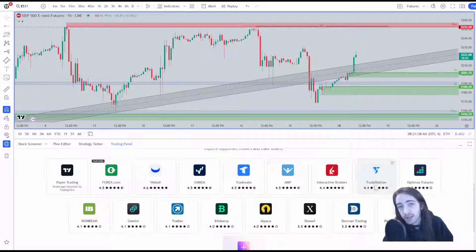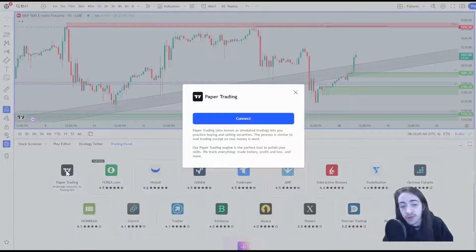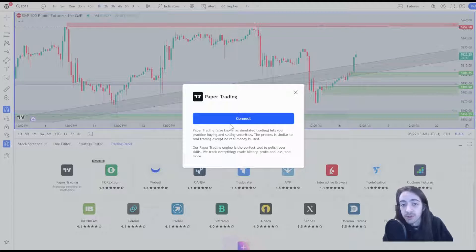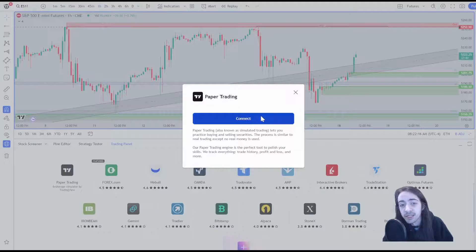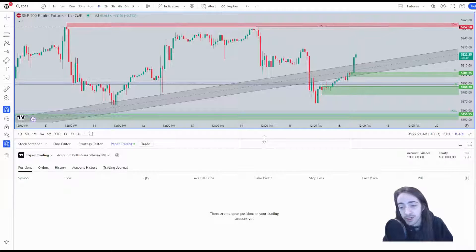Next we're going to pick the broker we're looking to connect. For this example I am going to be connecting the TradingView paper trading account. Usually when you click your broker, a login will pop up or an extra window will pop up for you to log in and connect your broker or trading platform.